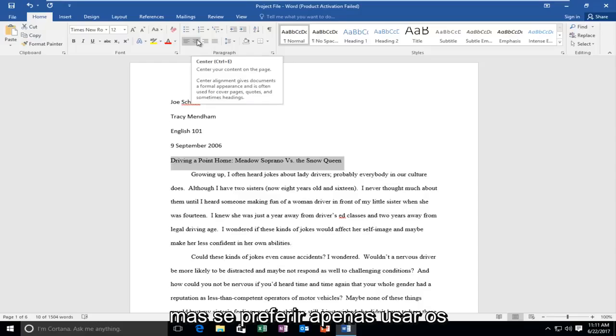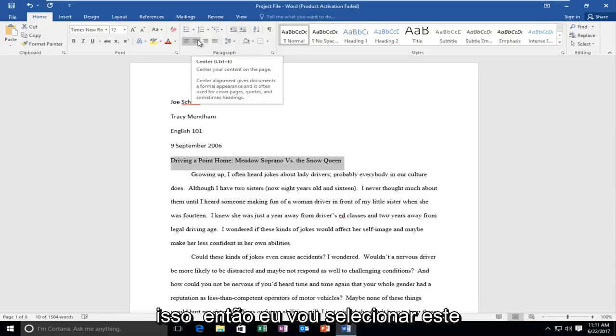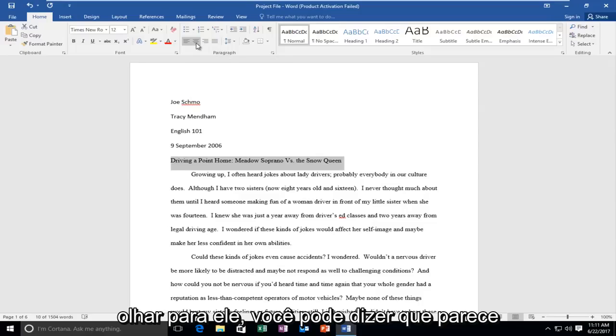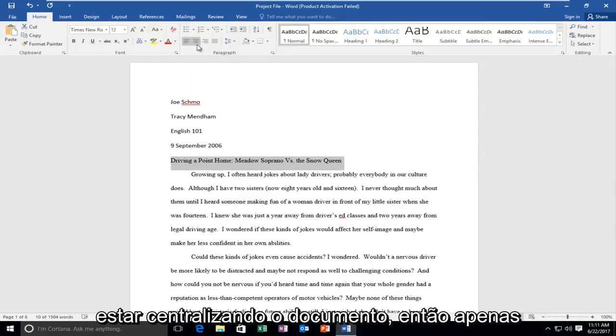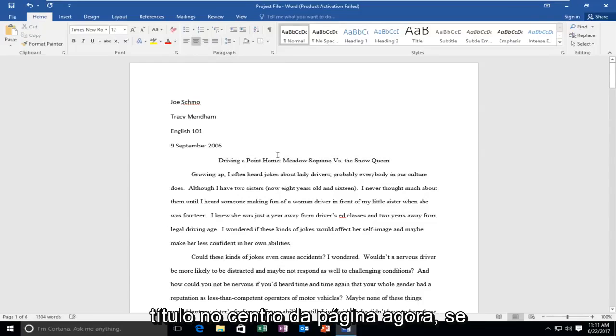If you'd rather just use the shortcut here, you can do that as well. I'm going to select this second icon, and even just looking at it you can tell it's centering the document. Just by clicking on that, it should center this title to the center of the page.